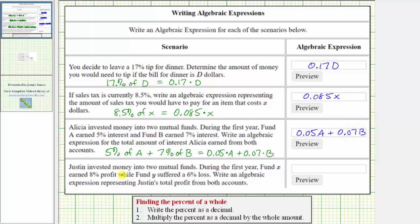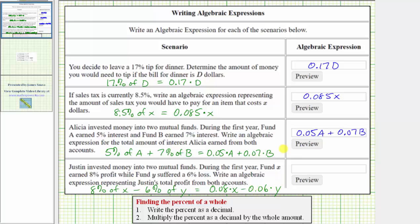For our last scenario, Justin invested money into two mutual funds. During the first year, fund X earned eight percent profit while fund Y suffered a six percent loss. Write an algebraic expression representing Justin's total profit or loss from both accounts. Variable X represents the beginning balance of fund X and Y represents the beginning balance of fund Y. Fund X earns eight percent, so we have 0.08X. Fund Y suffered a six percent loss, so we subtract six percent of Y, written as minus 0.06Y. The expression is 0.08X minus 0.06Y.